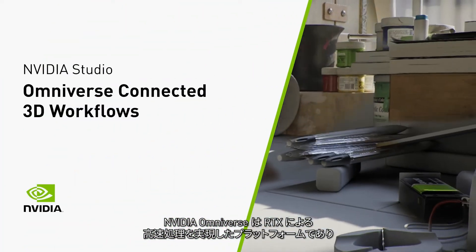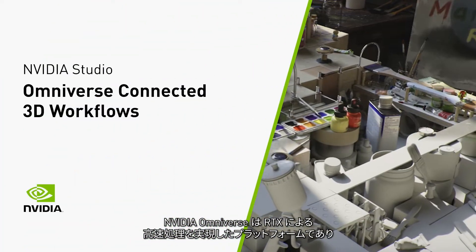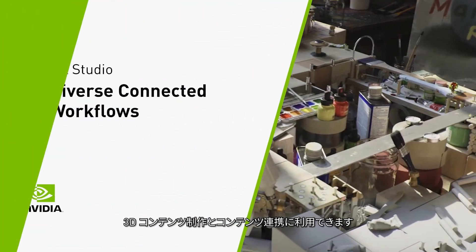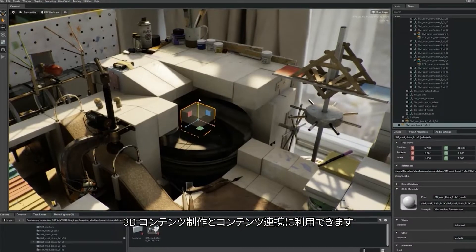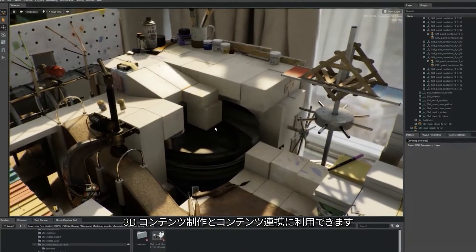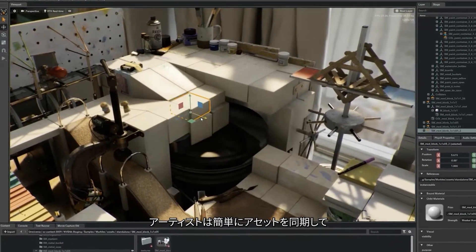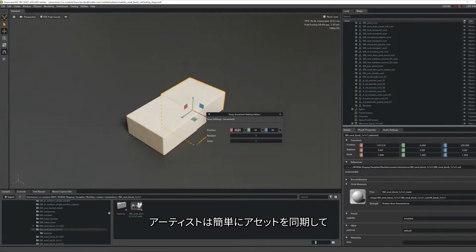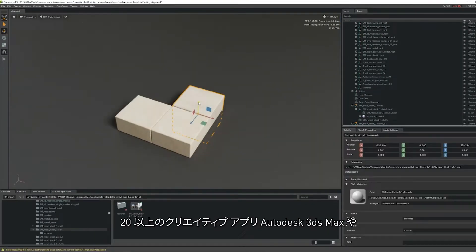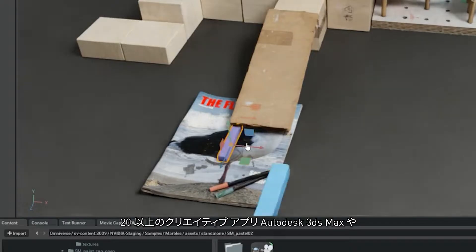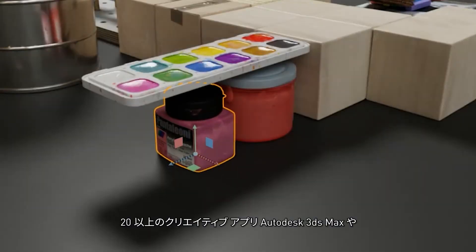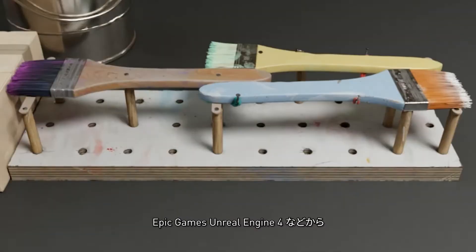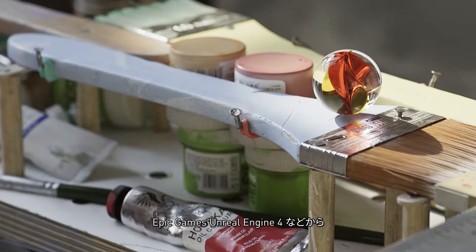NVIDIA Omniverse is an RTX accelerated platform for 3D content creation and collaboration. It allows artists to easily sync assets from over 20 creative apps such as Autodesk 3ds Max and Epic Games Unreal Engine 4,